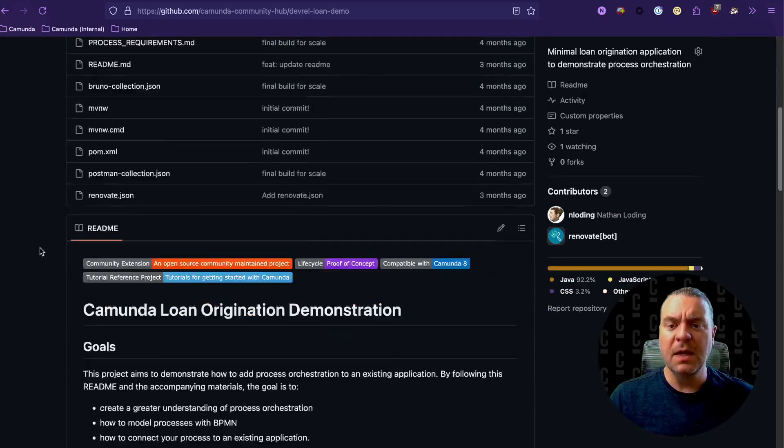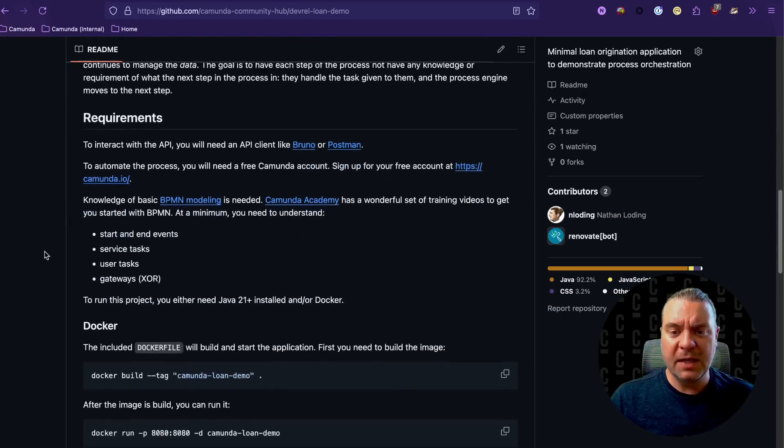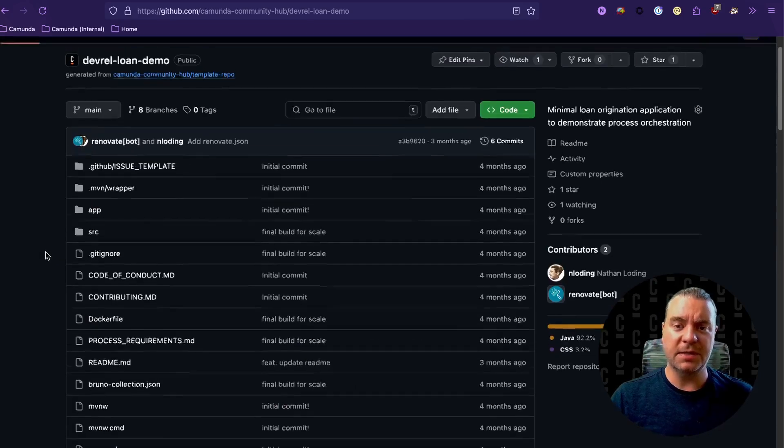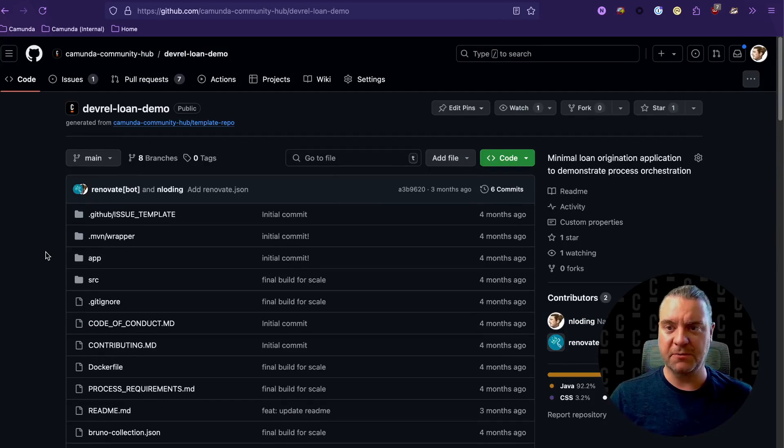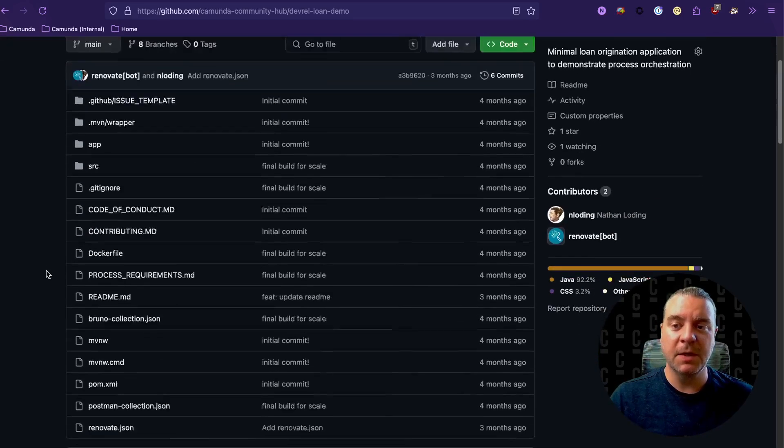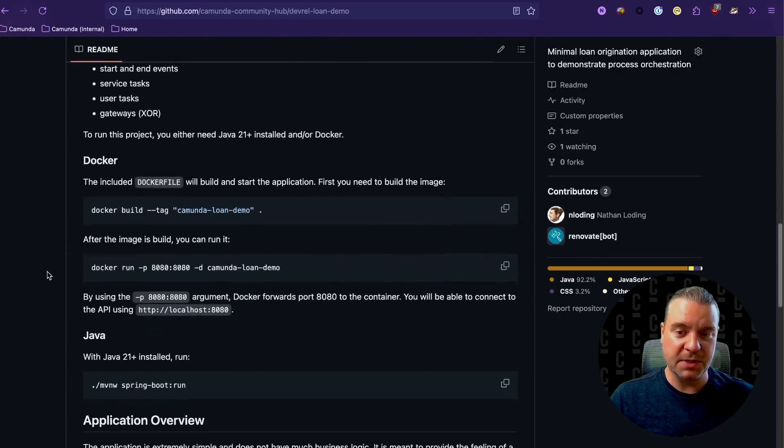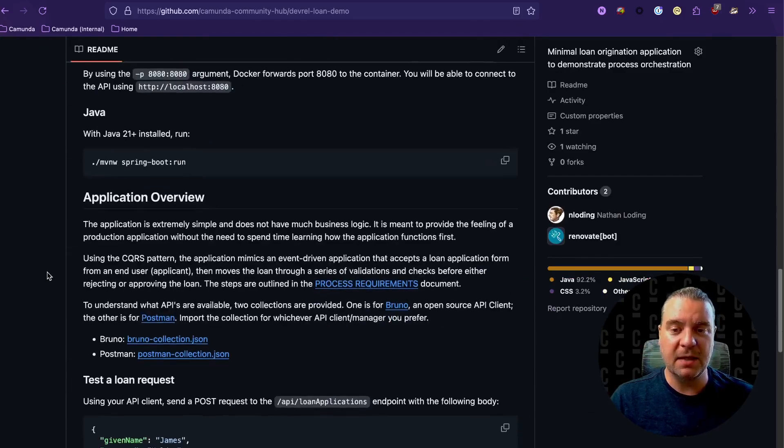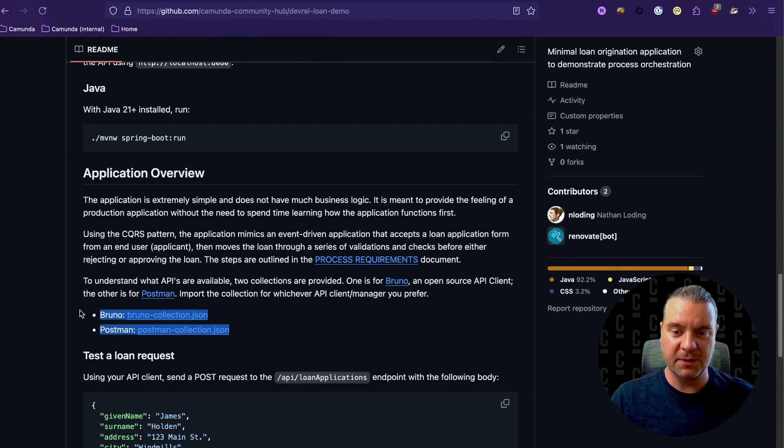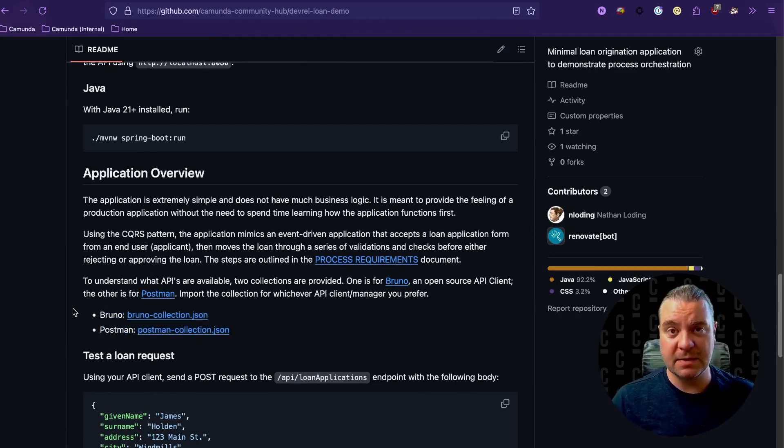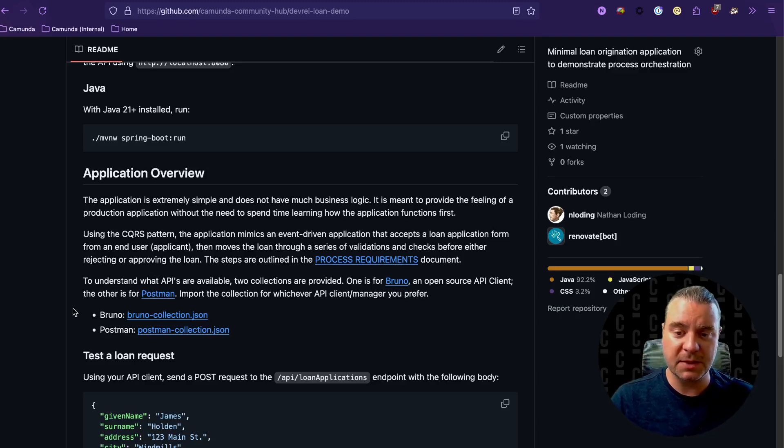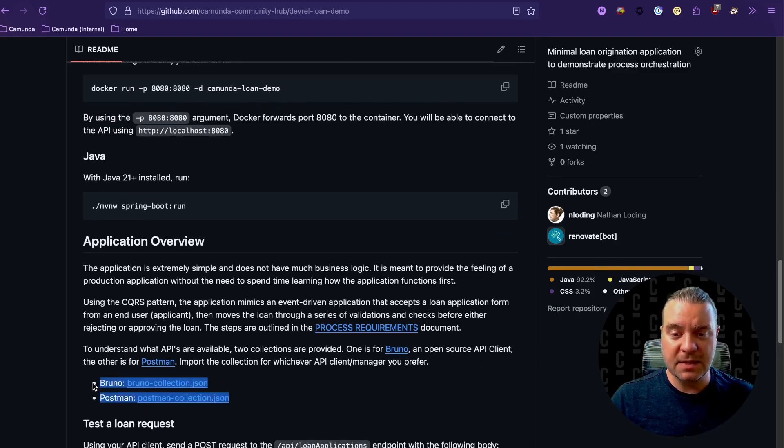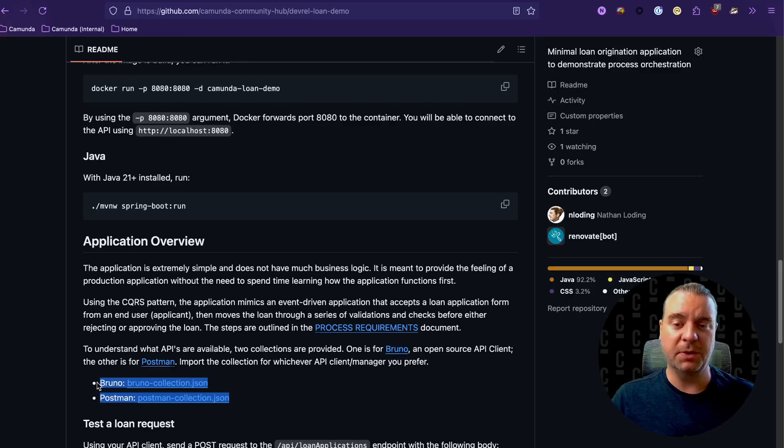And then it moves through a series of steps within the application to try to approve or reject that particular loan. And the way that it does that currently internally is it has an internal messaging system using the CQRS pattern sort of mimicking how microservices might communicate with each other. But the other thing it exposes is a set of RESTful APIs. And I've provided both a Bruno and a Postman collection here for easy access to see what those API endpoints are and what the payloads are expected to be. So this gives you a nice easy overview of the application and all the different hooks you can pull in as you're designing your process.